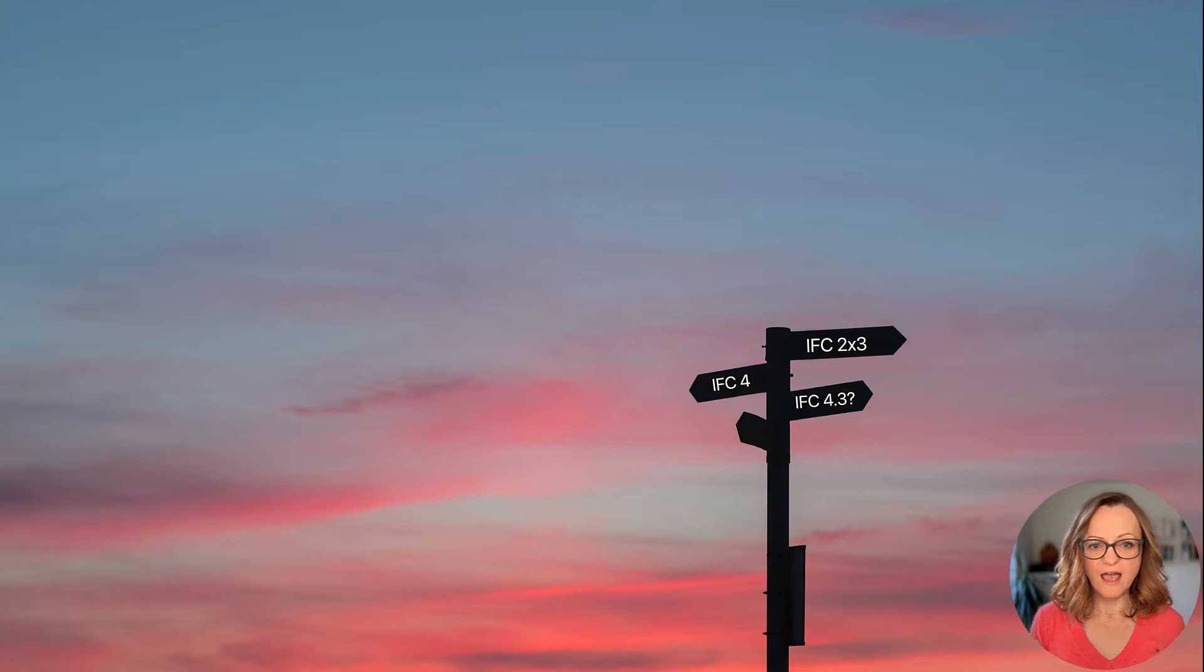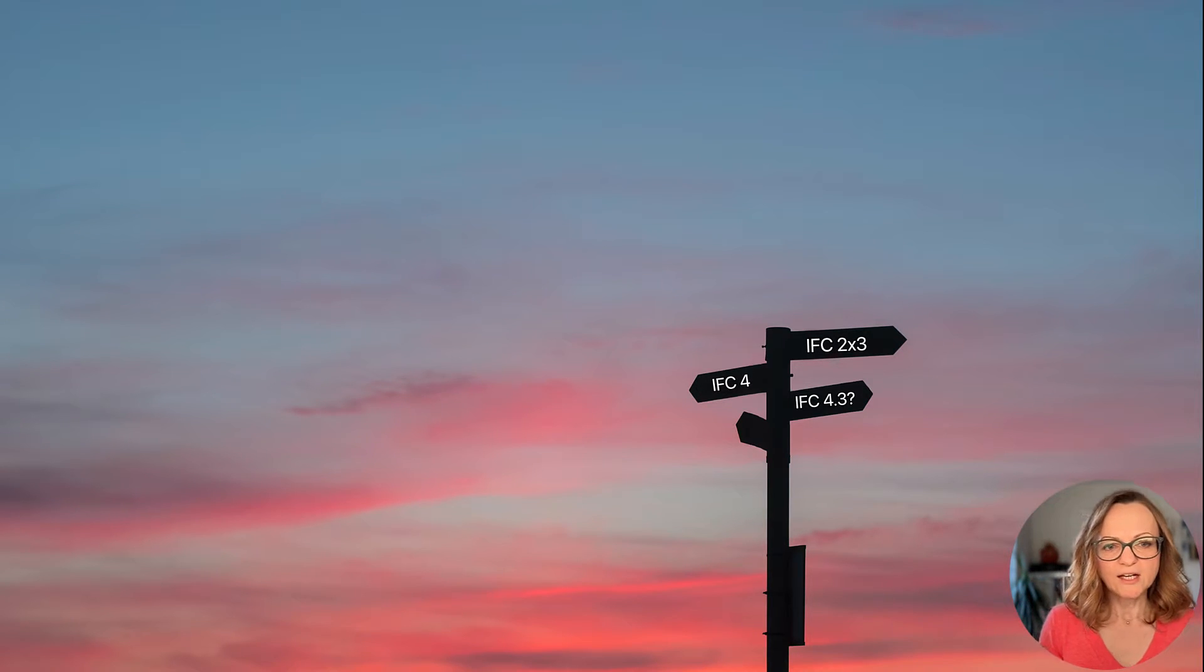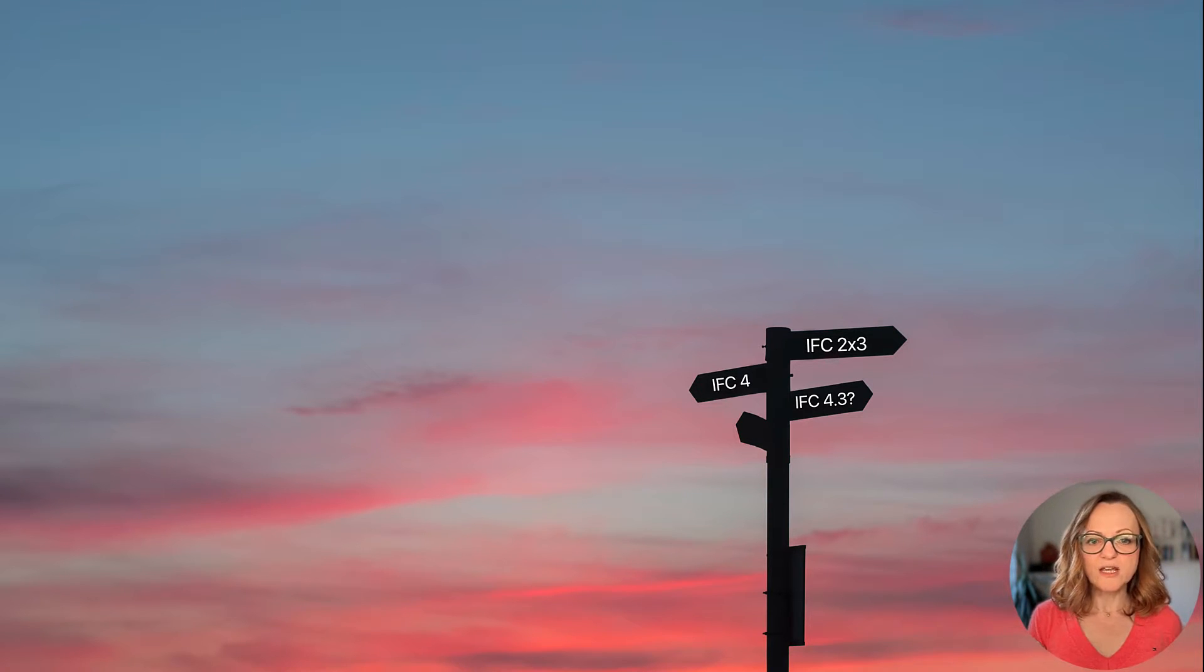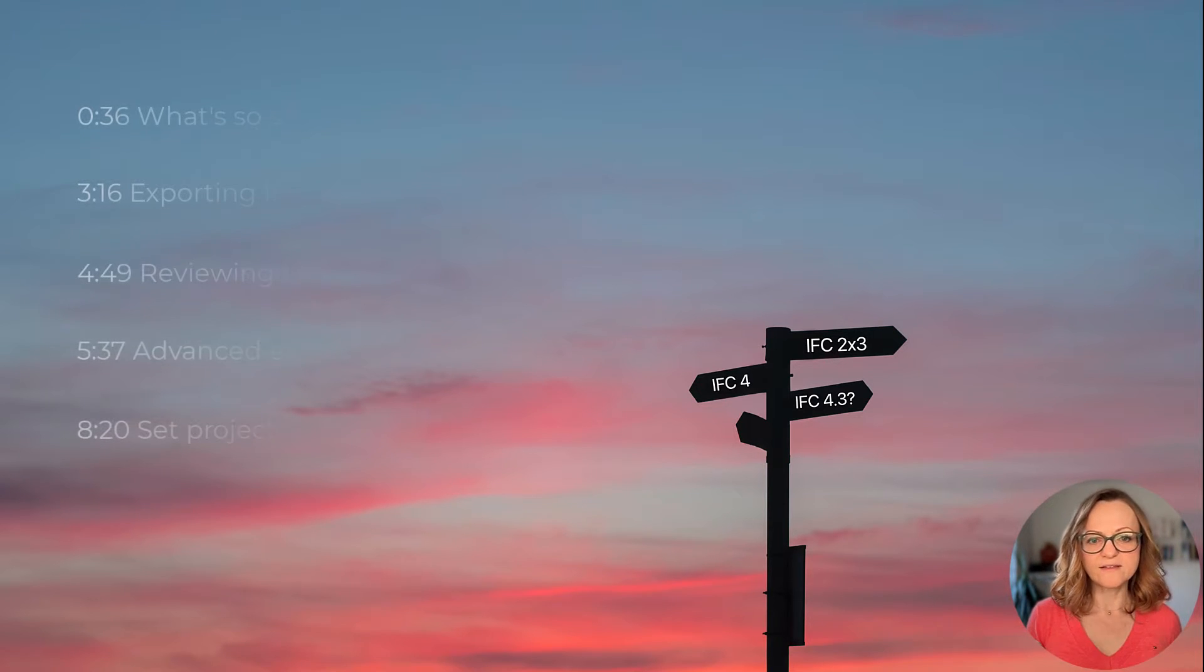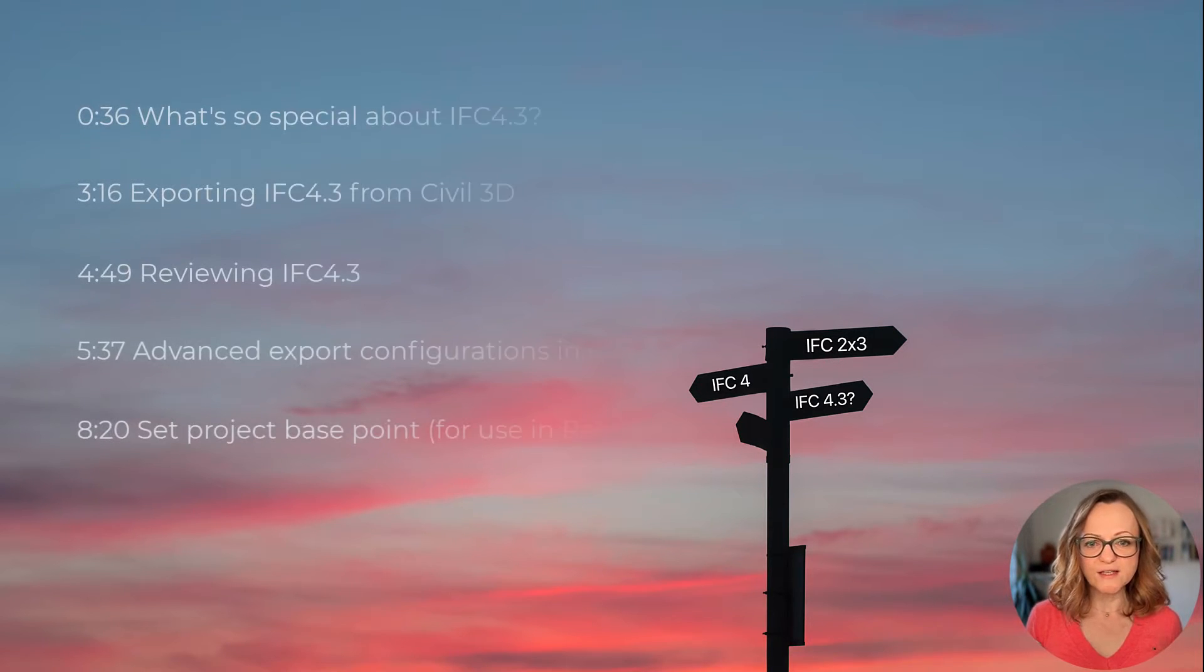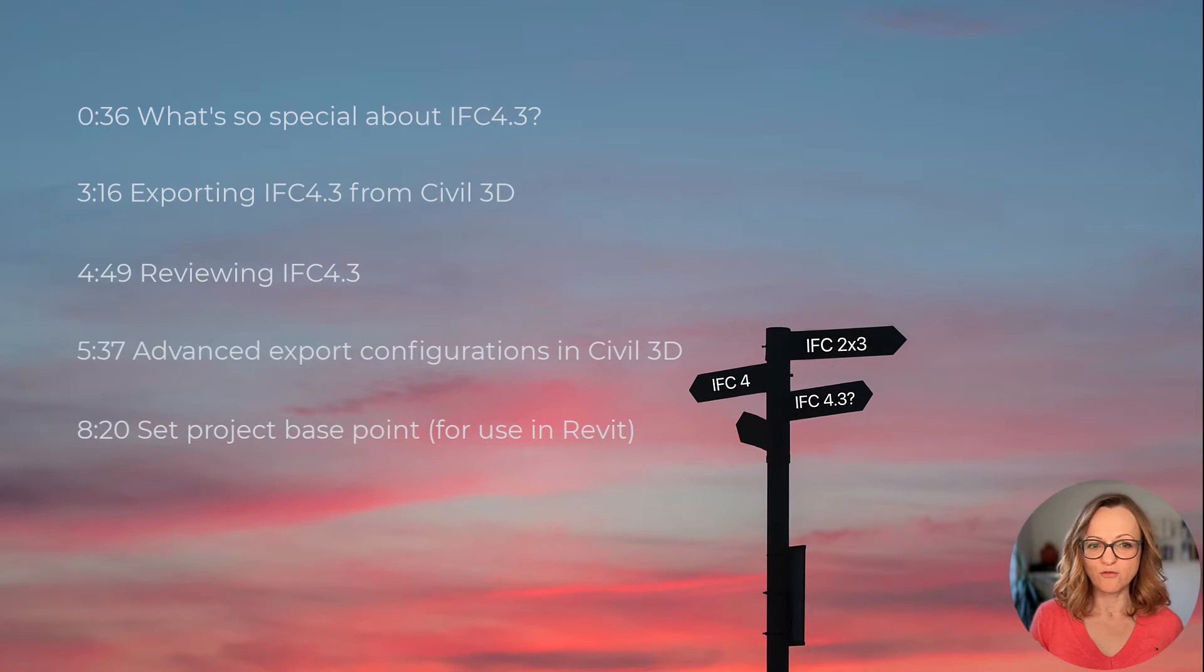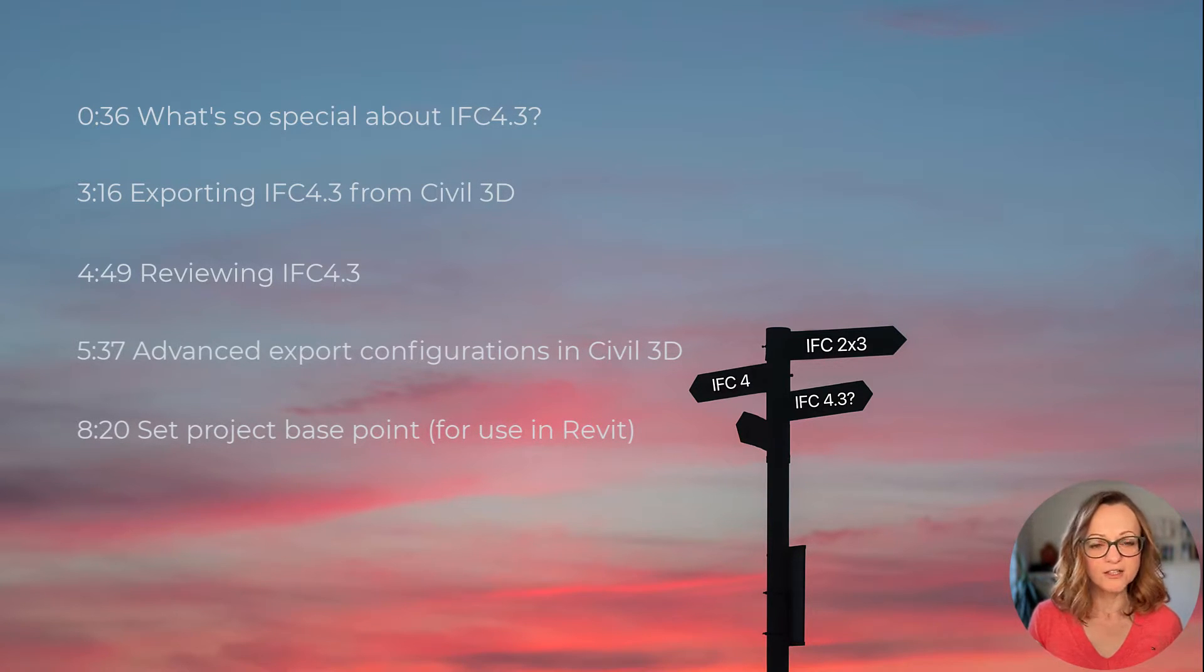Most of you are probably still working with IFC2x3 and occasionally giving IFC4 a try, but there are more and more discussions about IFC4.3. Today I want to highlight the differences and explain the big advantages of IFC4.3, especially for infrastructure.